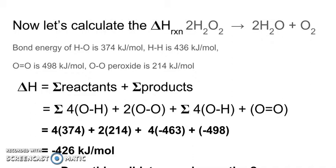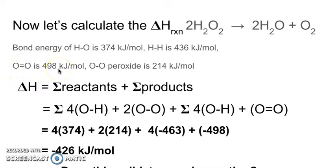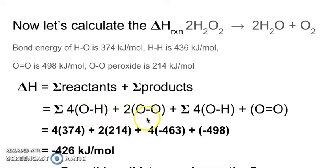So now let's calculate the delta H of the reaction and see if our calculations agree with our prediction. The bond energies for the O–H bond in peroxide would be 374 kilojoules per mole per bond. The H–H bond is 436, and we'll use that a little later. The O double bond O is 498 kilojoules per mole, and the O single bonded to O for the peroxide is 214. We're going to add up all the bond energies of the reactants and products. The bond energies for the reactants are positive because they take energy in to break the bond.